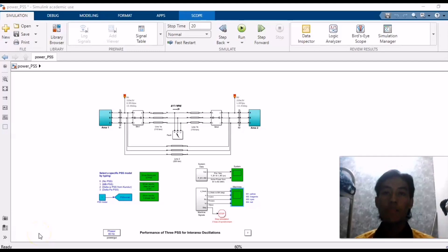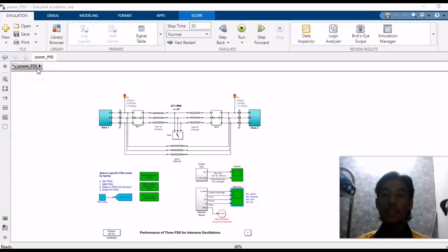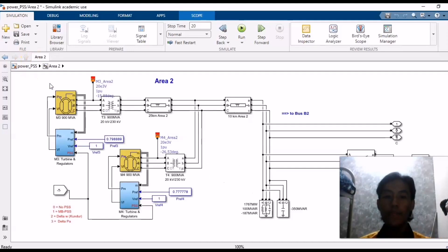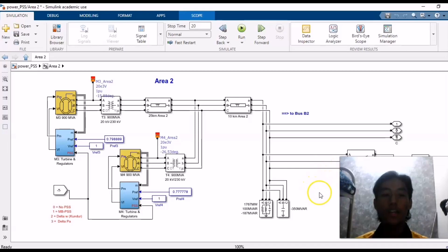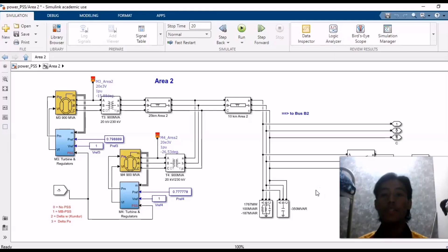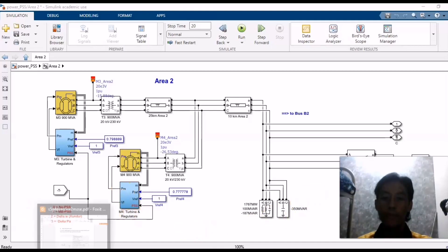Assalamualaikum. My name is Muhammad Farhan bin Muhammad Yusof, CE210182, Group 4, Section 5. I will present about bus 9 for the power transfer analysis steady state. I will open bus 9 at area 2. As shown in the figure, the load connection of bus 9 is connected to a 3-phase circuit breaker in parallel to an RLC load. The function of the 3-phase circuit breaker is to open and close, which will give large increment or decrement as we will see in the simulation.